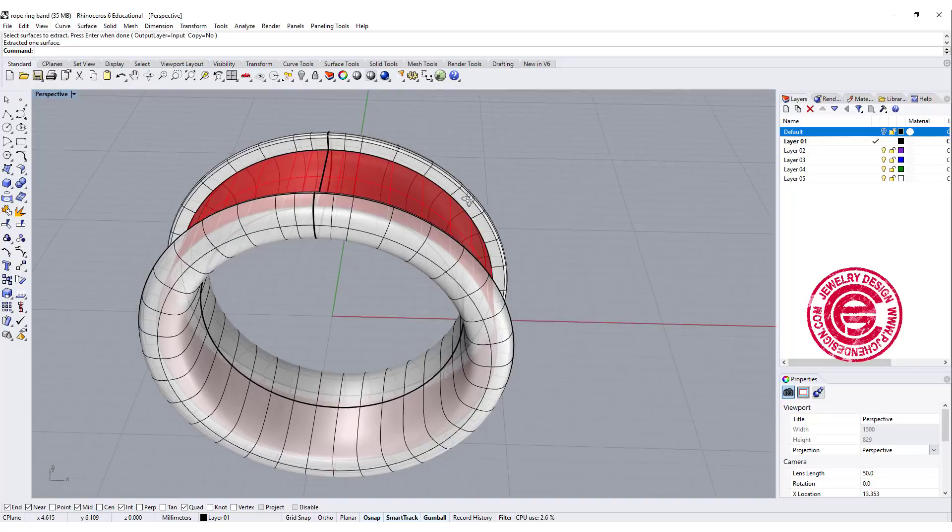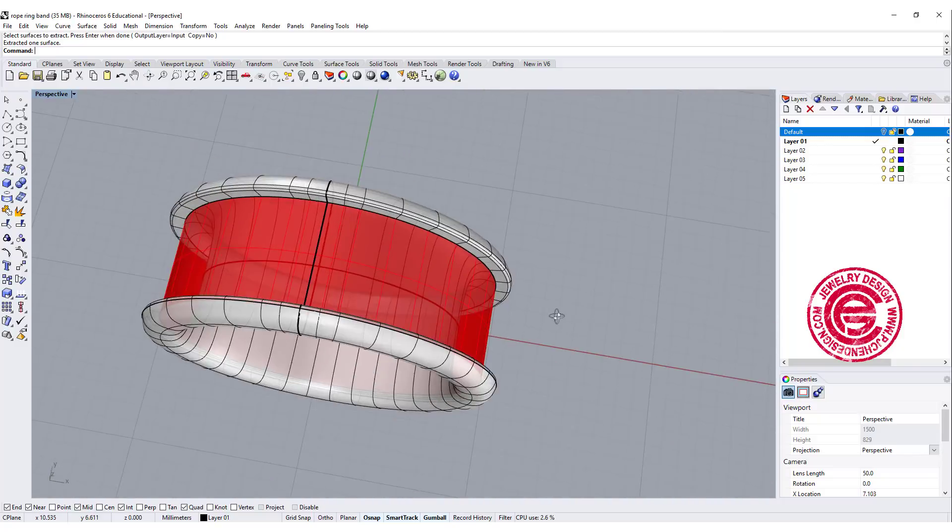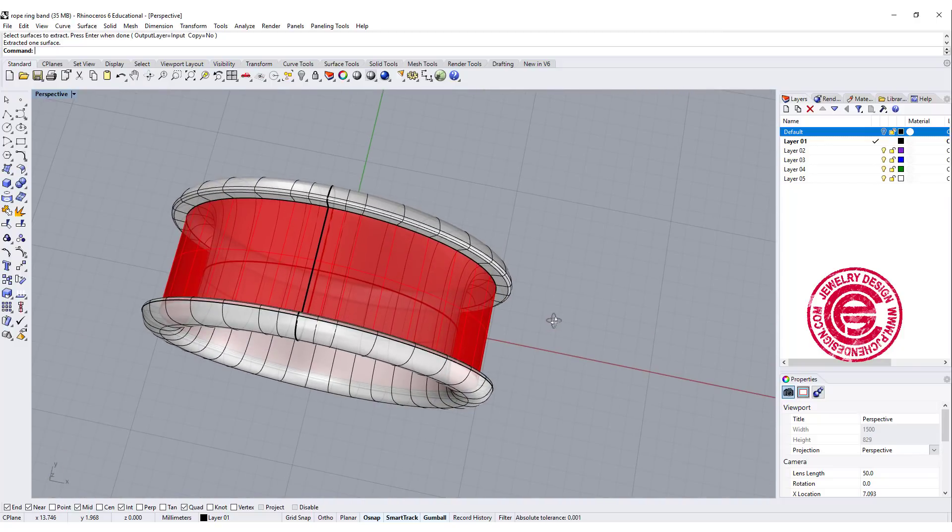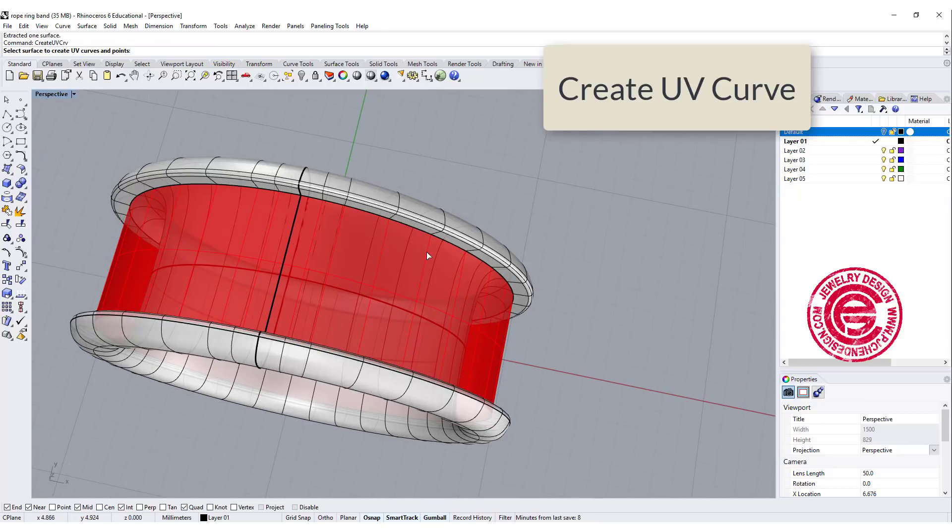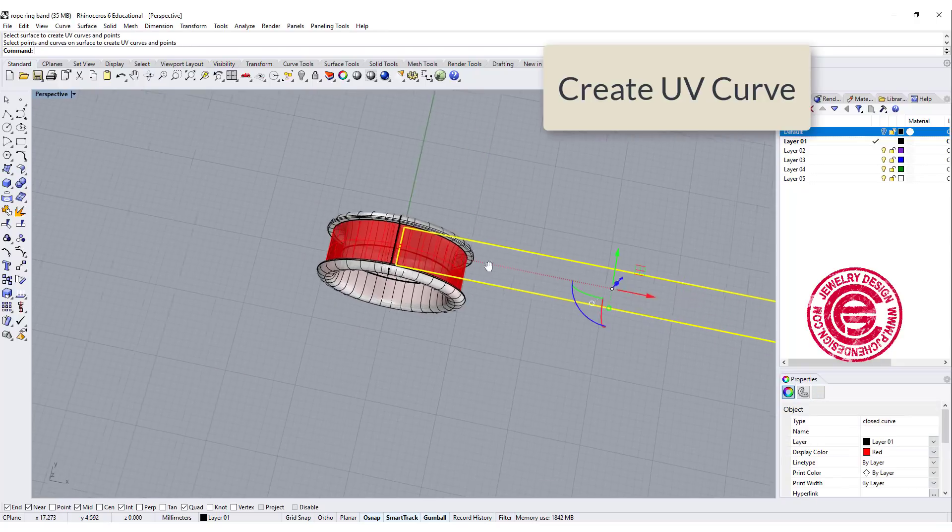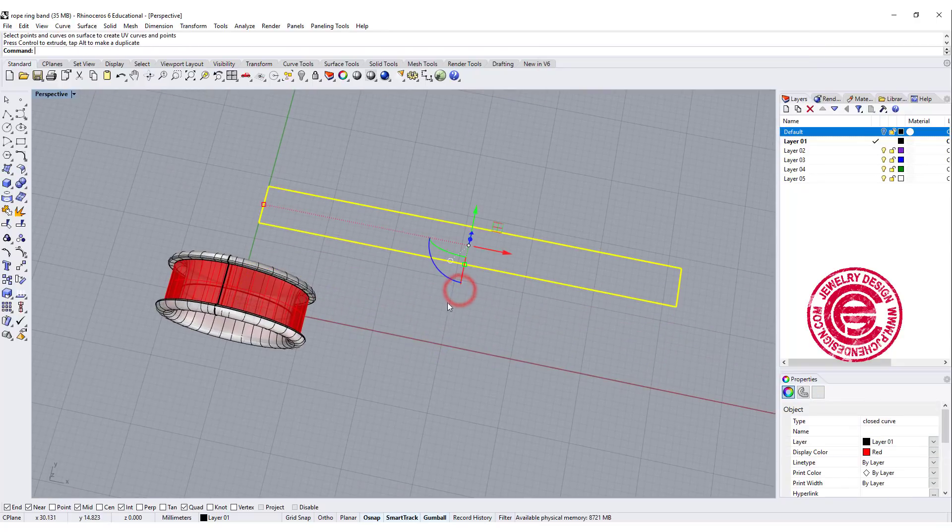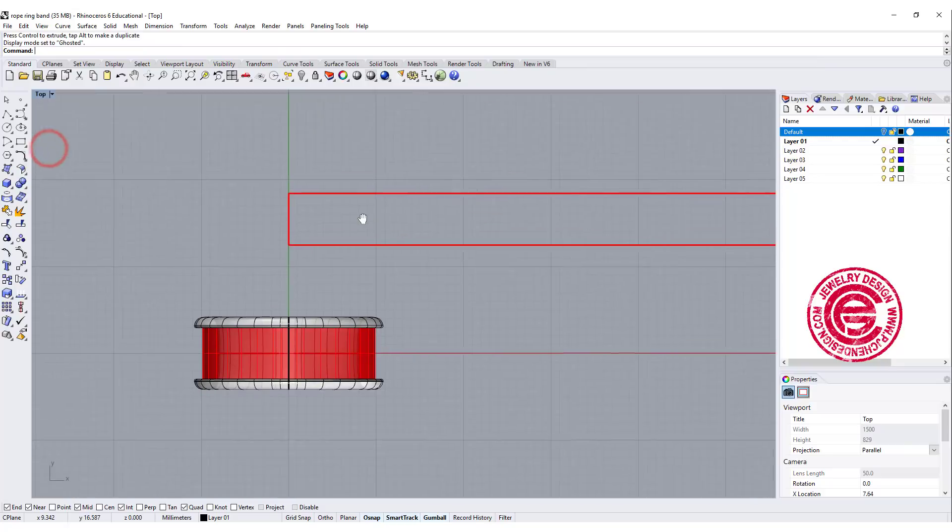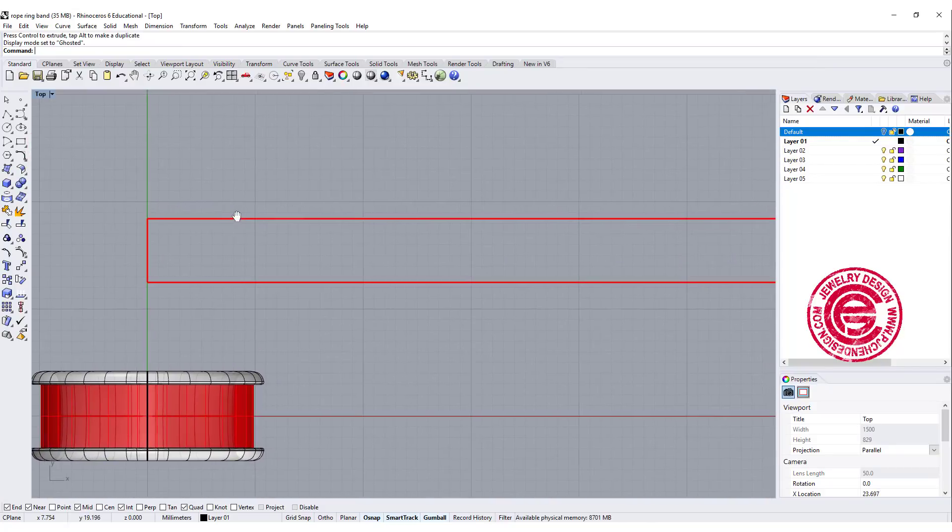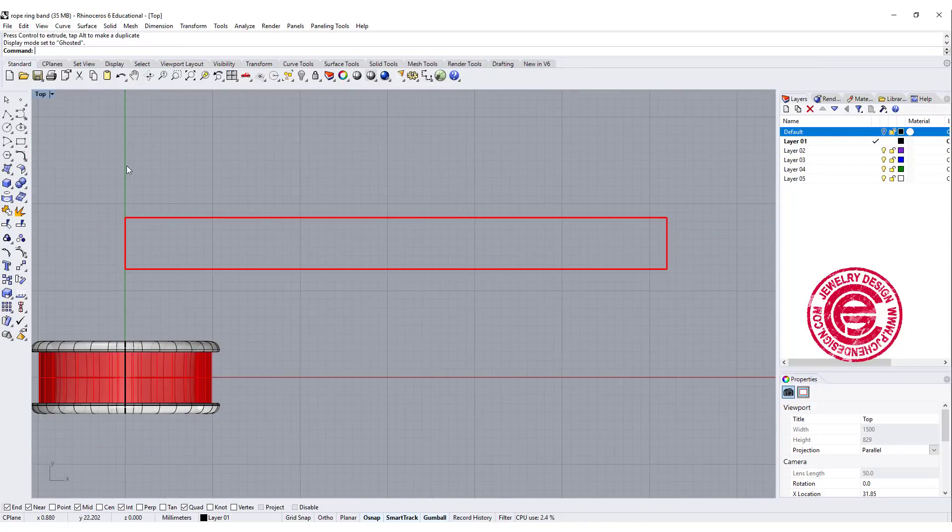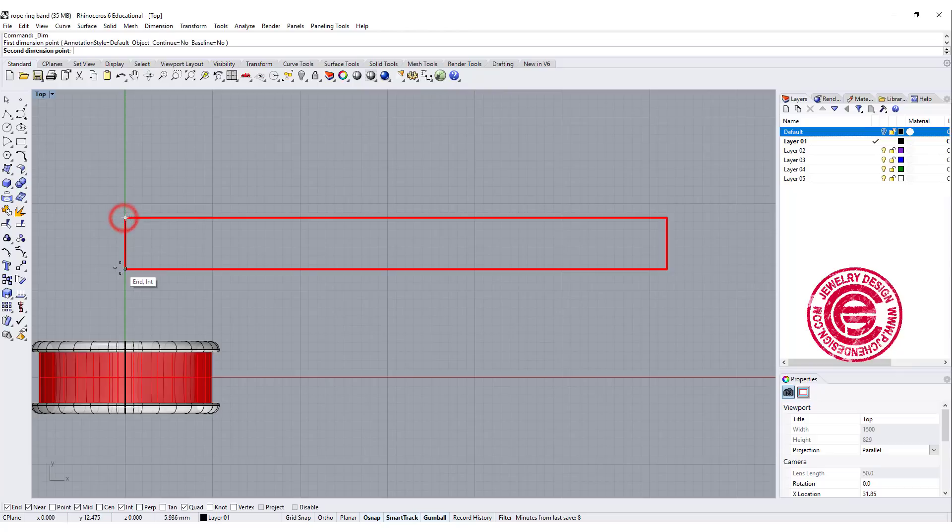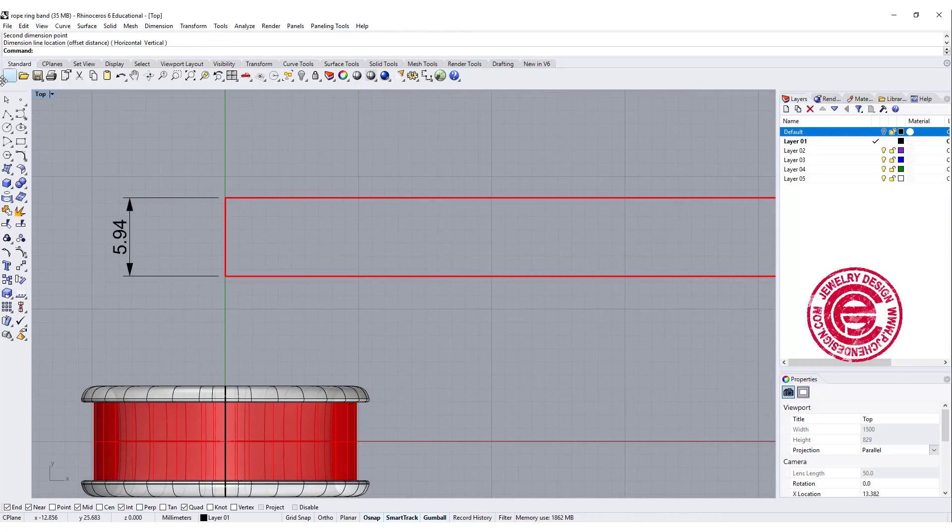So we have something here to create a UV curve. The command we're gonna use, create UV curve, and then we pick up this red one, and this is the area we are going to design. So let's take a look on the top view. This is the area we're going to design, and we need to separate them into three sections. So I kind of need to know how big they are first. So let's say we have 5.94 millimeter.